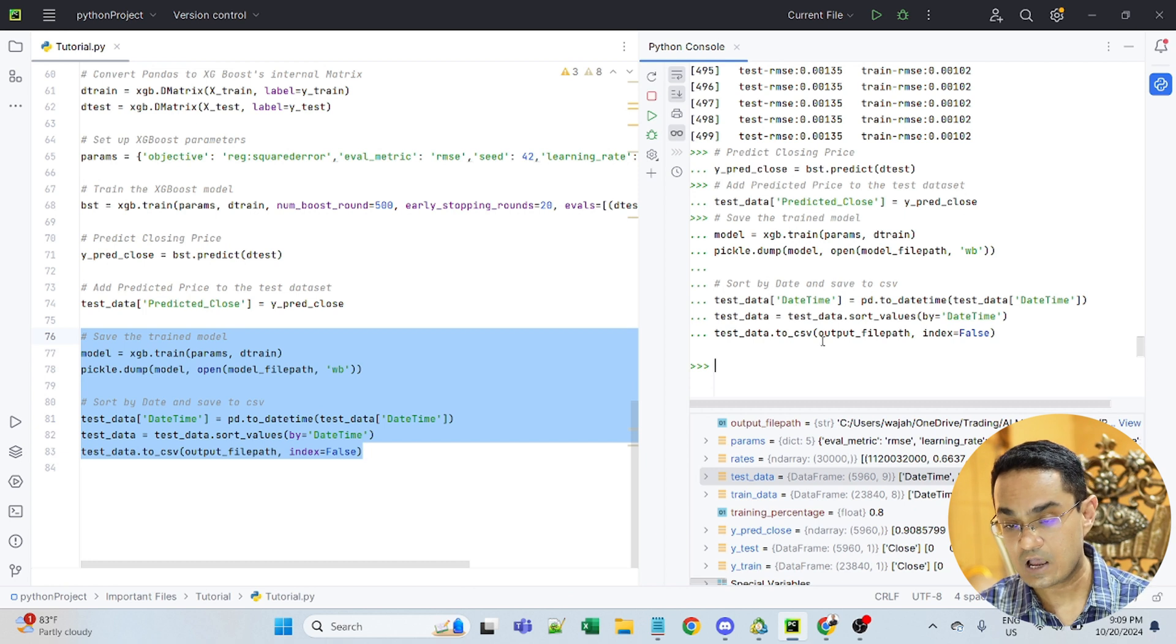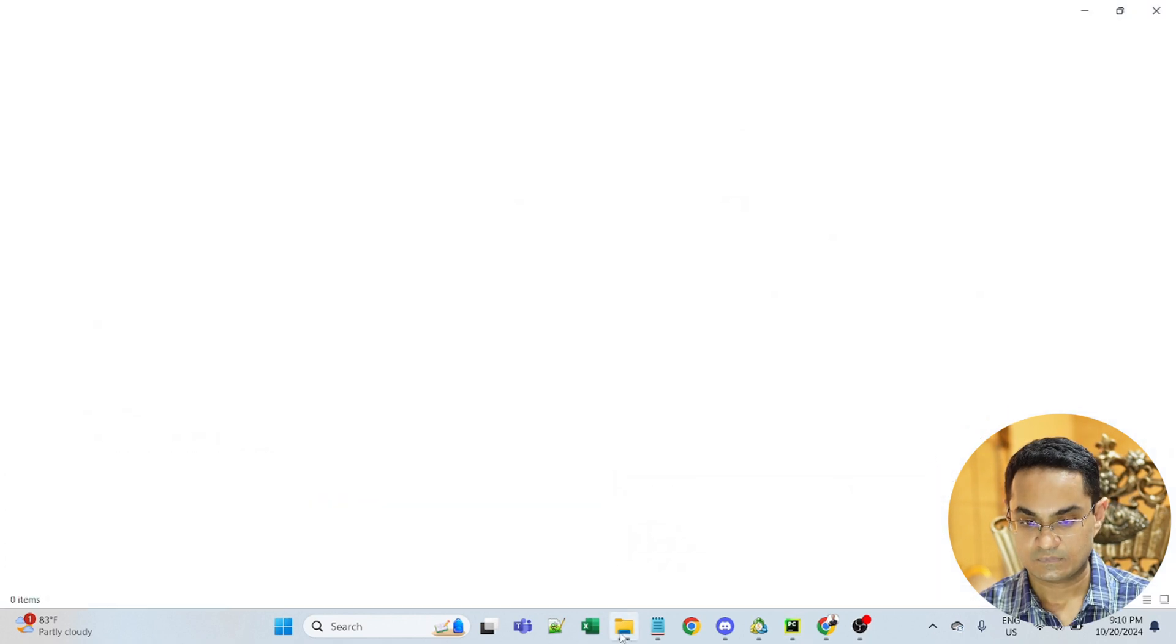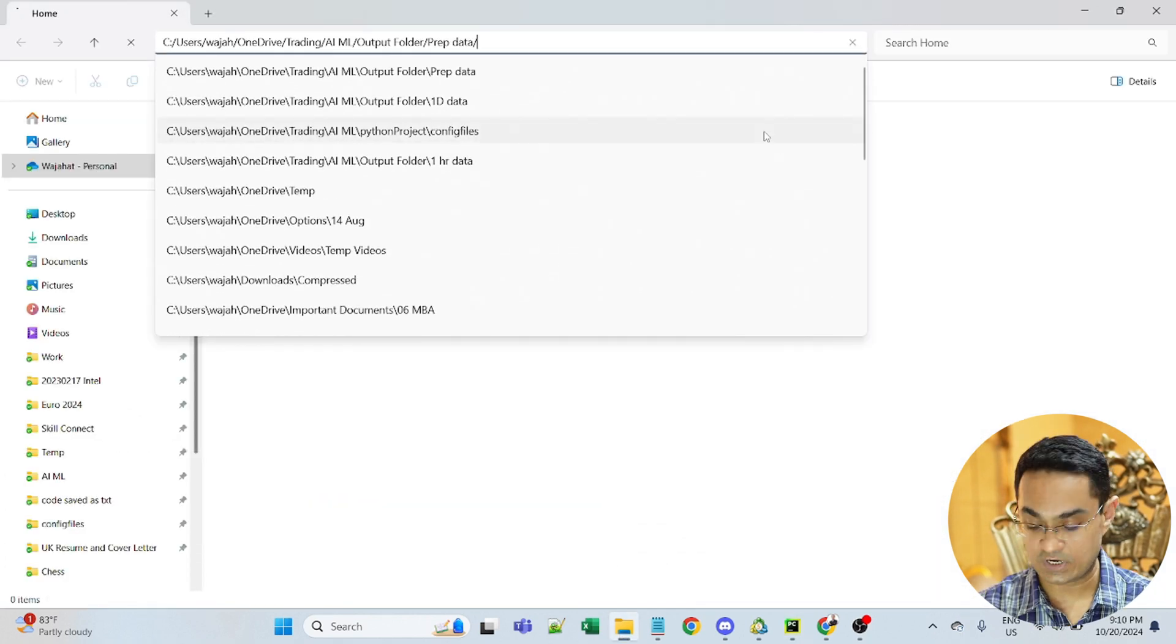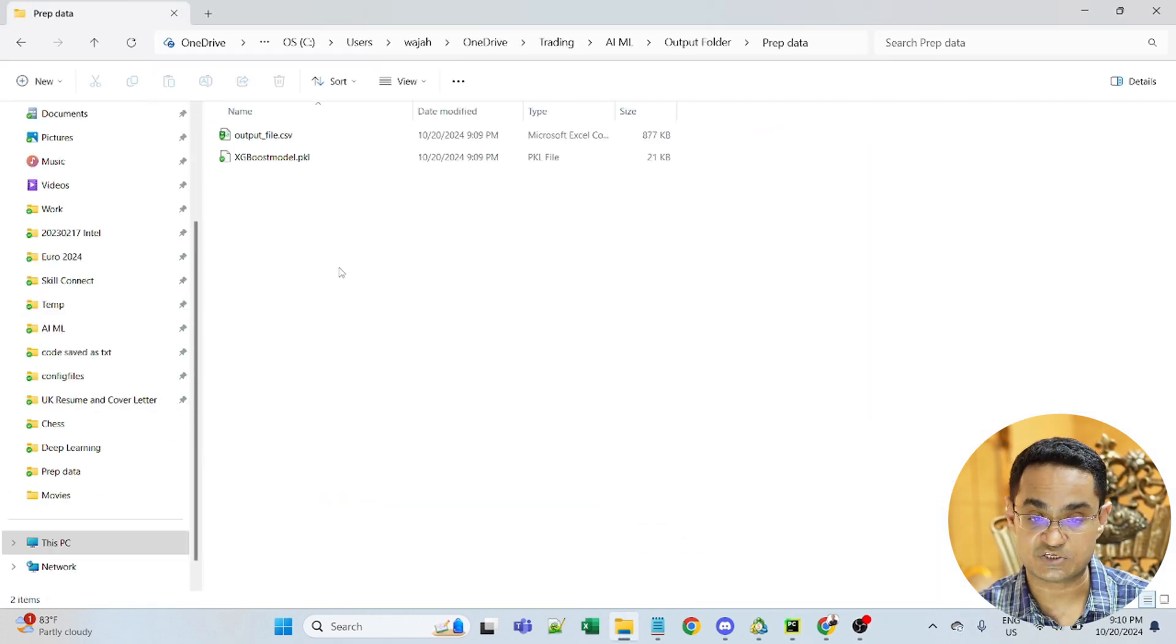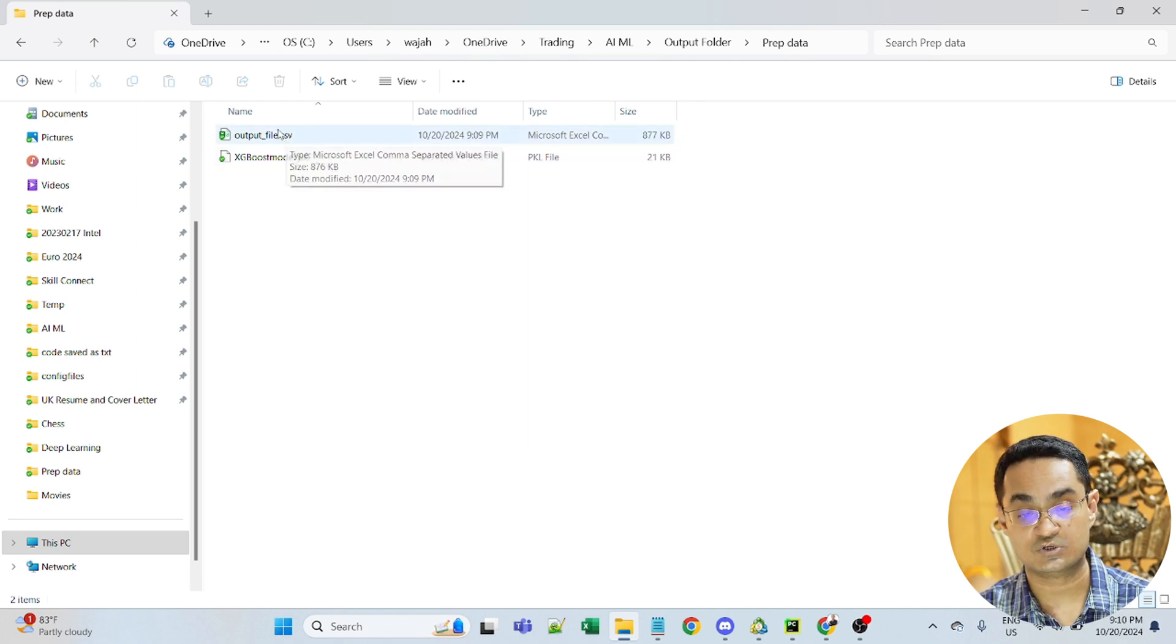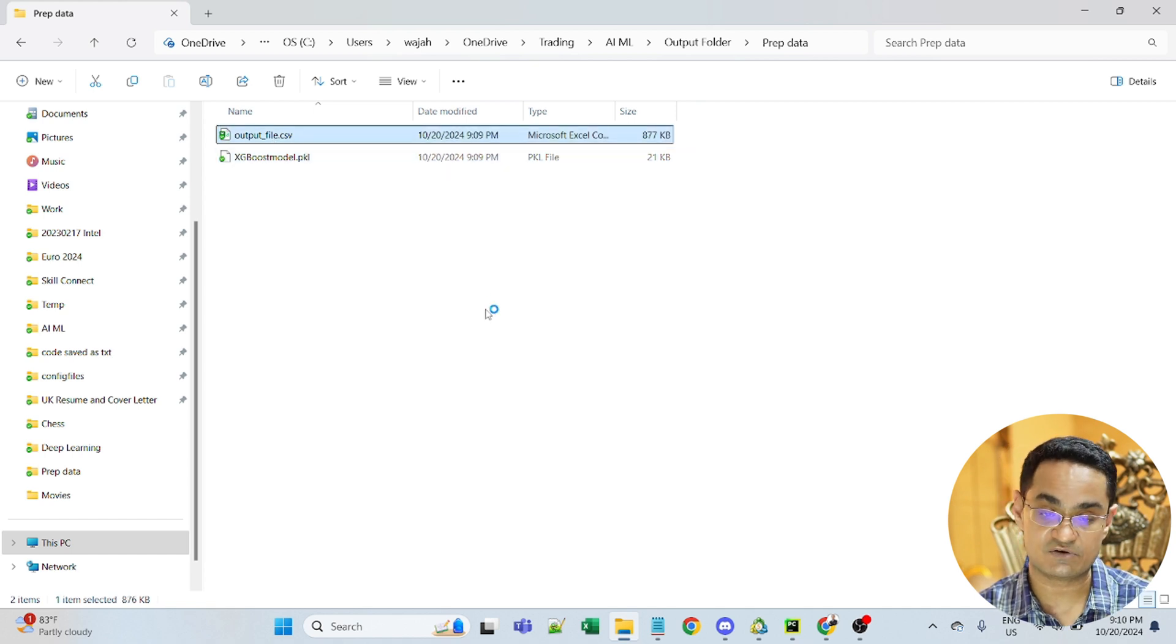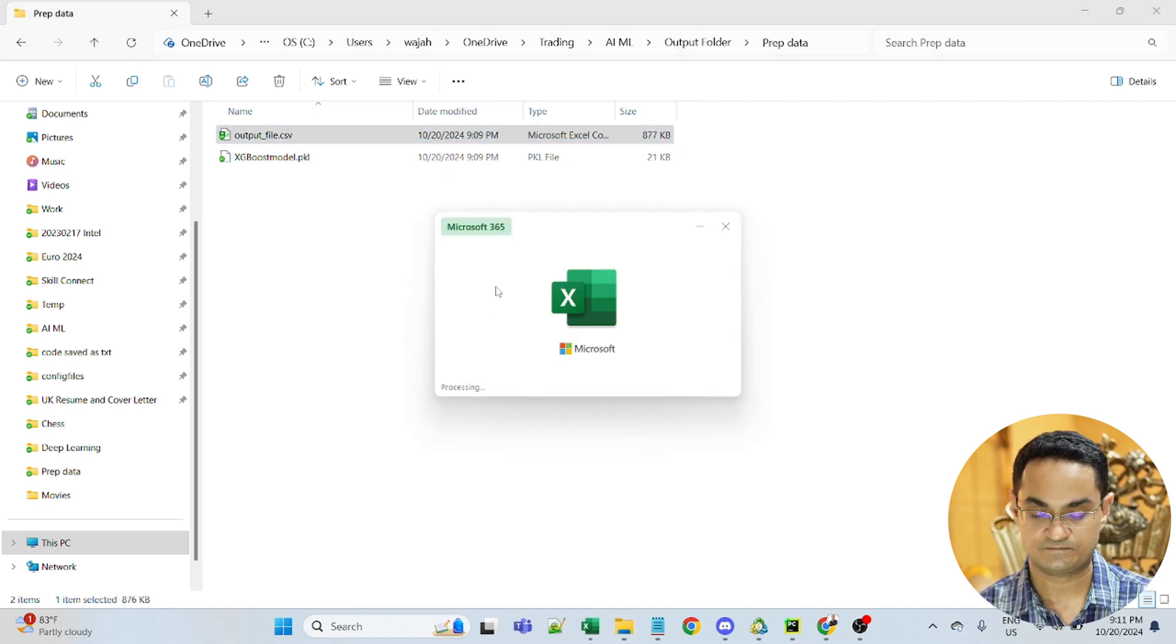Now these two things should be saved in that folder that we specified earlier. So let's go there and check it. So I've opened Explorer and I will go into that particular folder that we had specified. And we can see these two files output underscore CSV and XGBoost model. This is the model itself. And this is the Excel file.